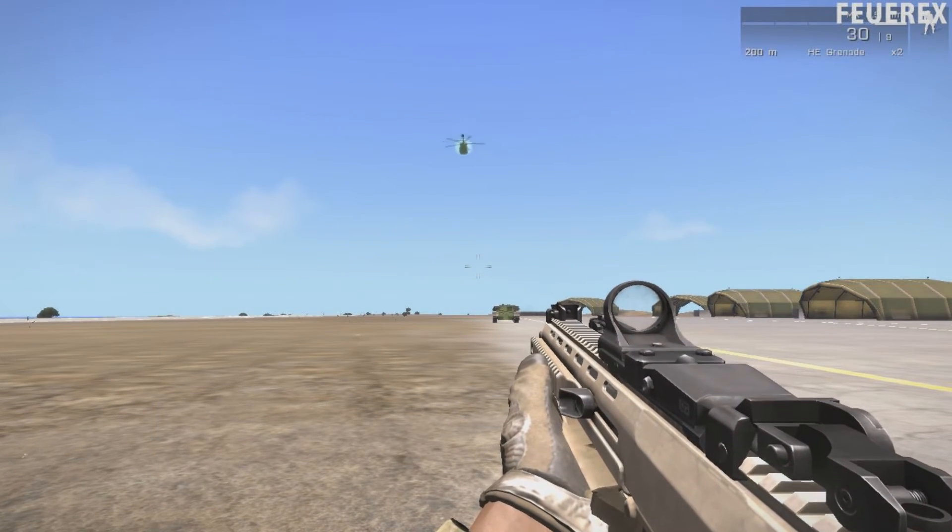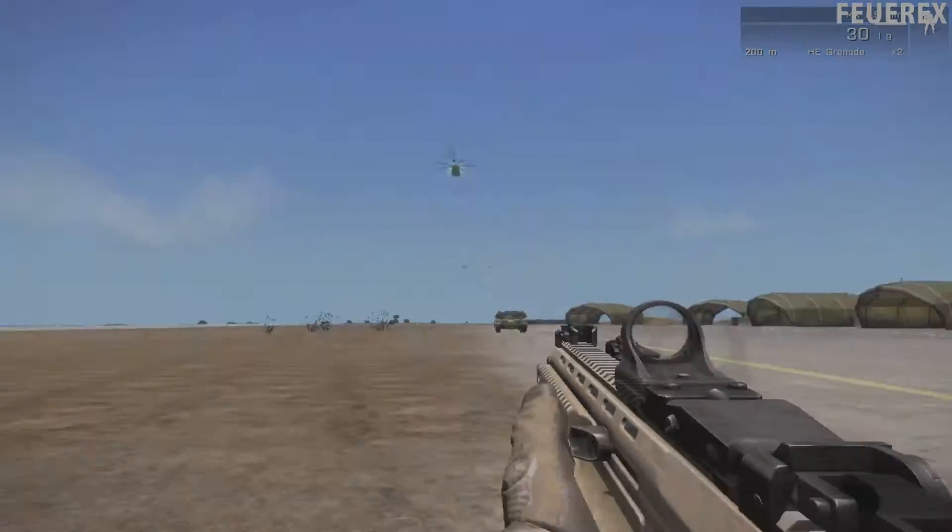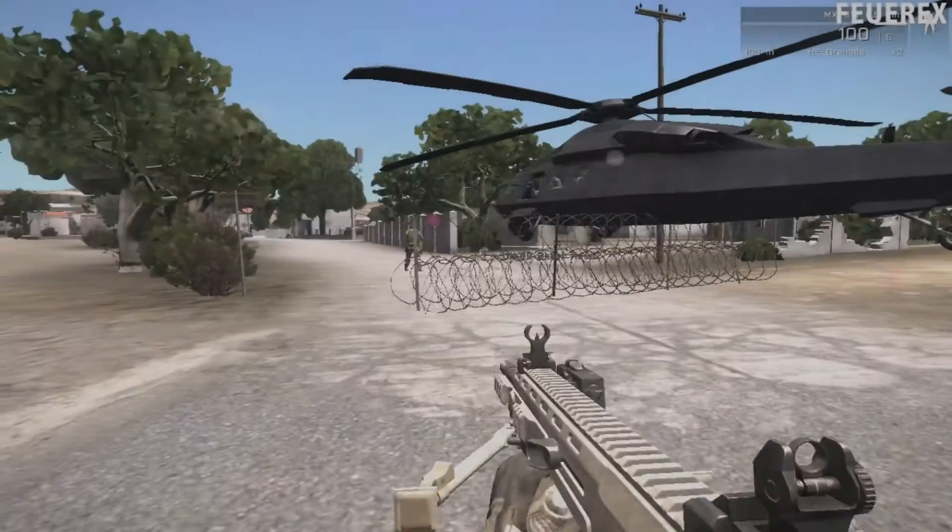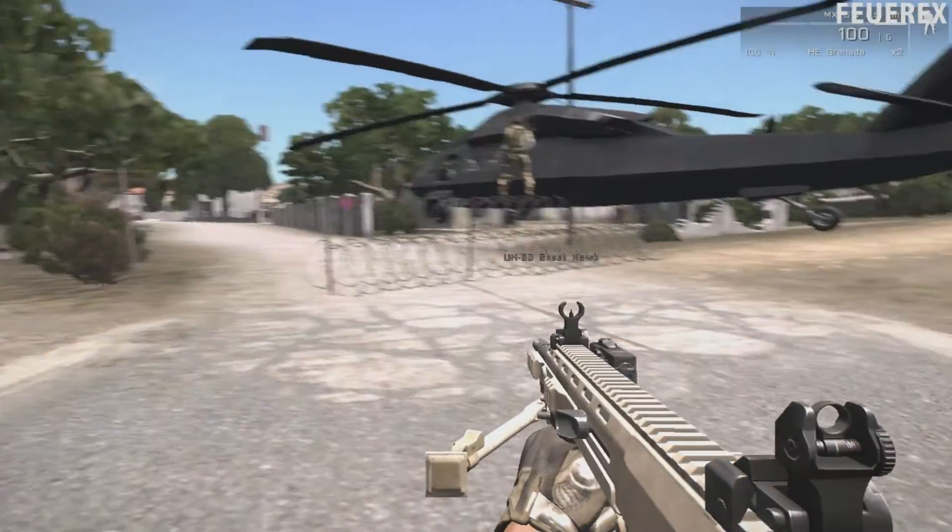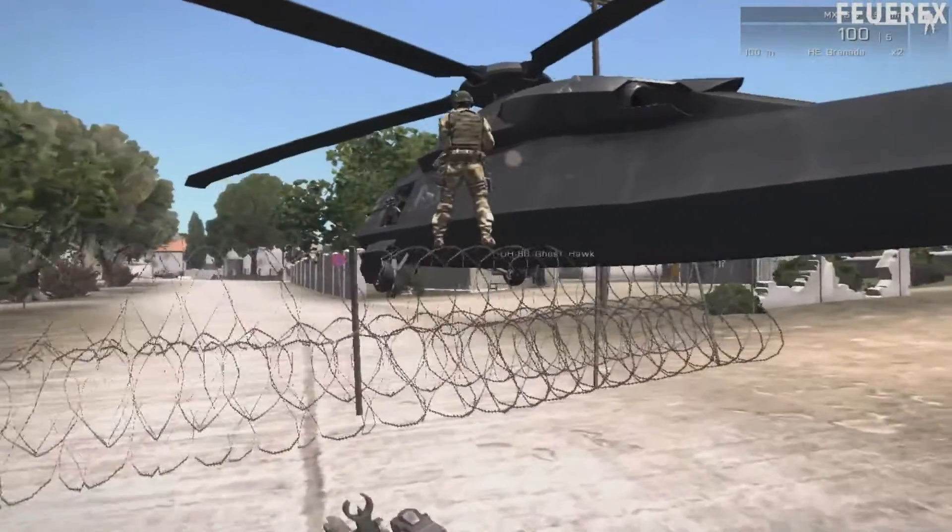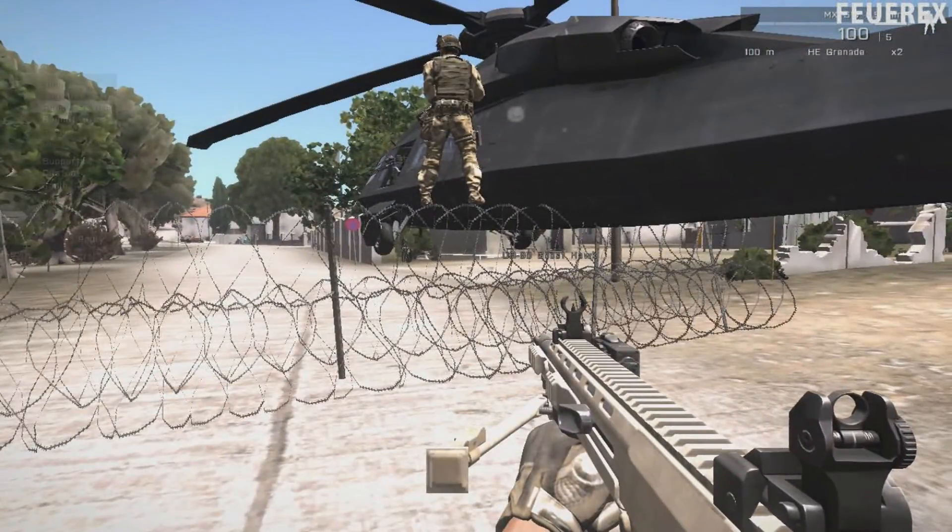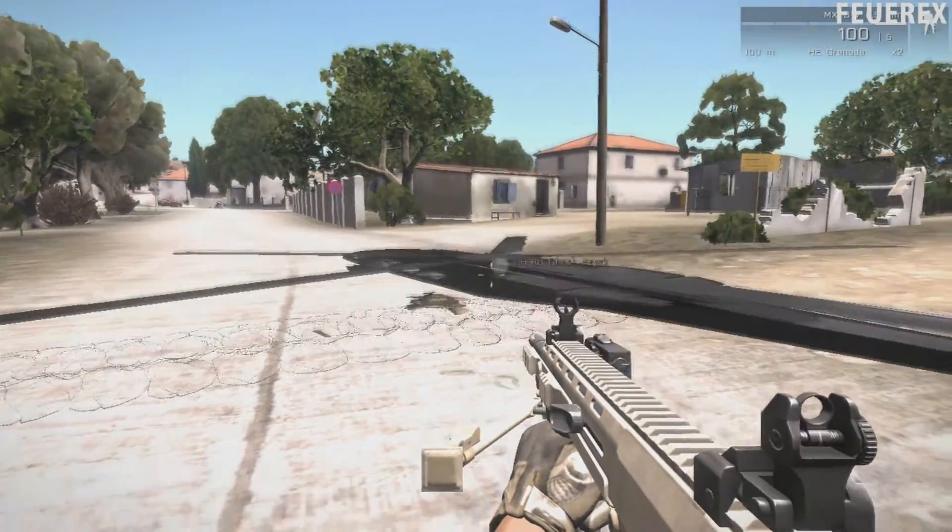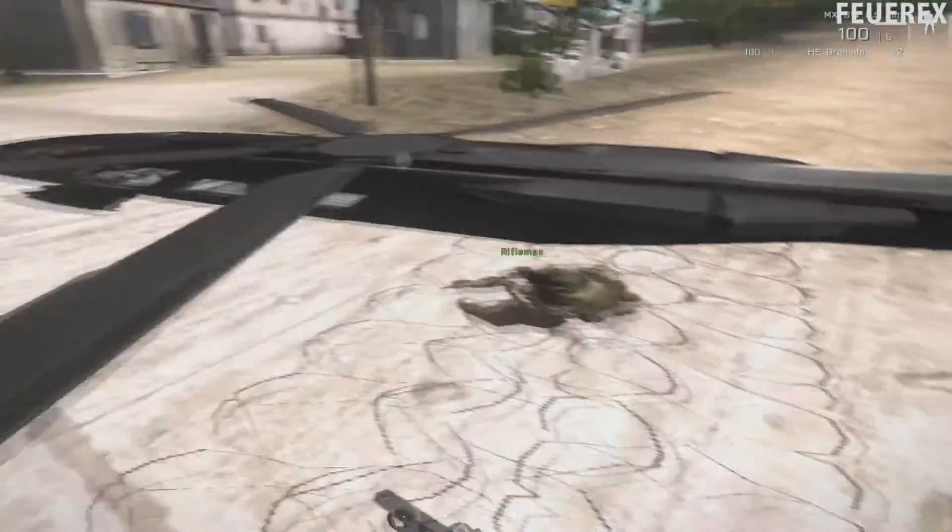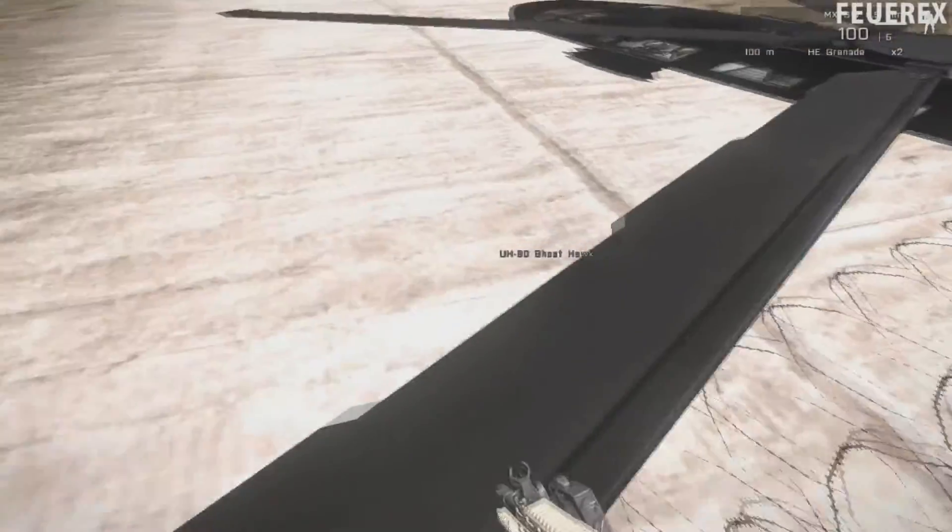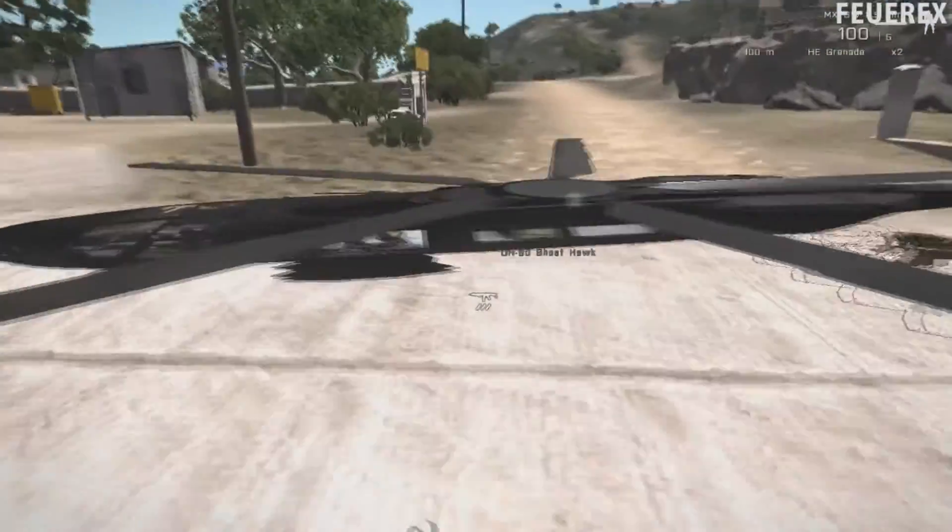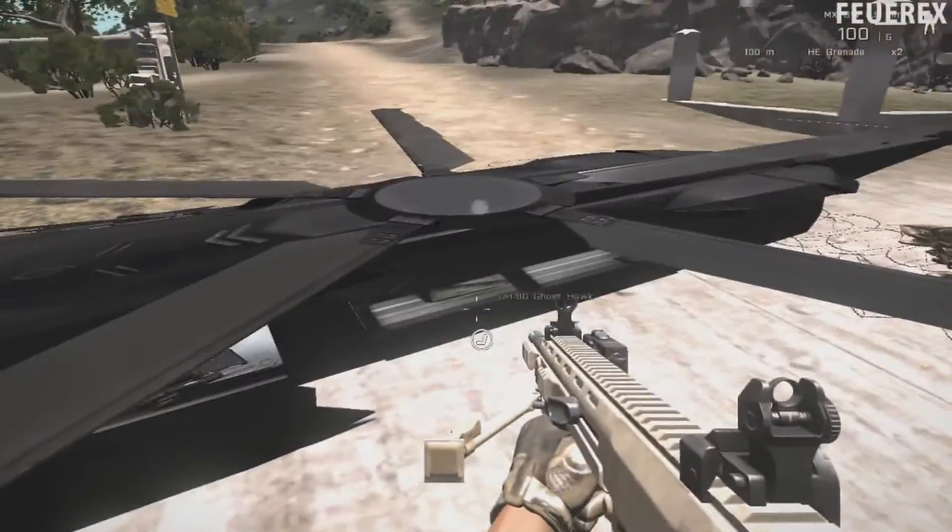There are two most commonly encountered problems that you should know about. First, when you attach a vehicle to a simple object like a chair or this razor wire barrier that I use here, and this small object is destroyed by any means, something odd happens to the vehicle. You can either detach the vehicle to get rid of this, or use this hilarious bug to create something original in your mission.